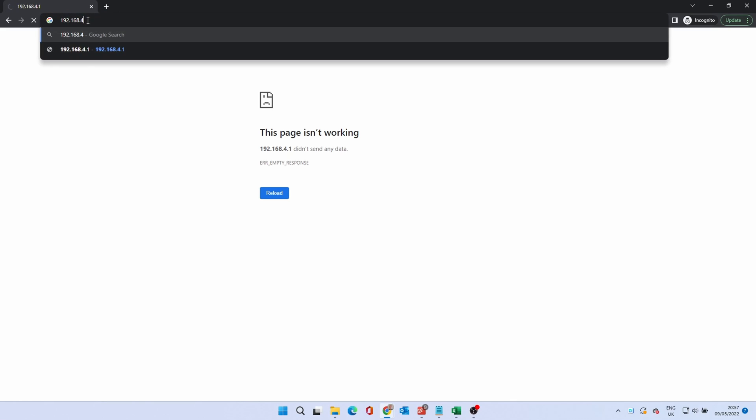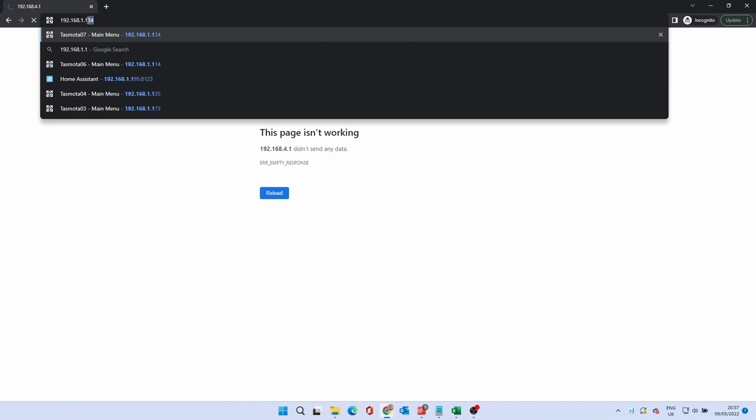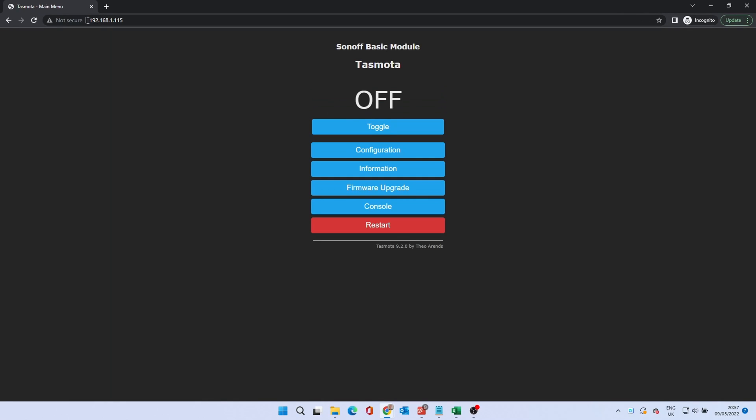From the browser, enter the address found on your router page. This should take you to the smart plugs homepage.